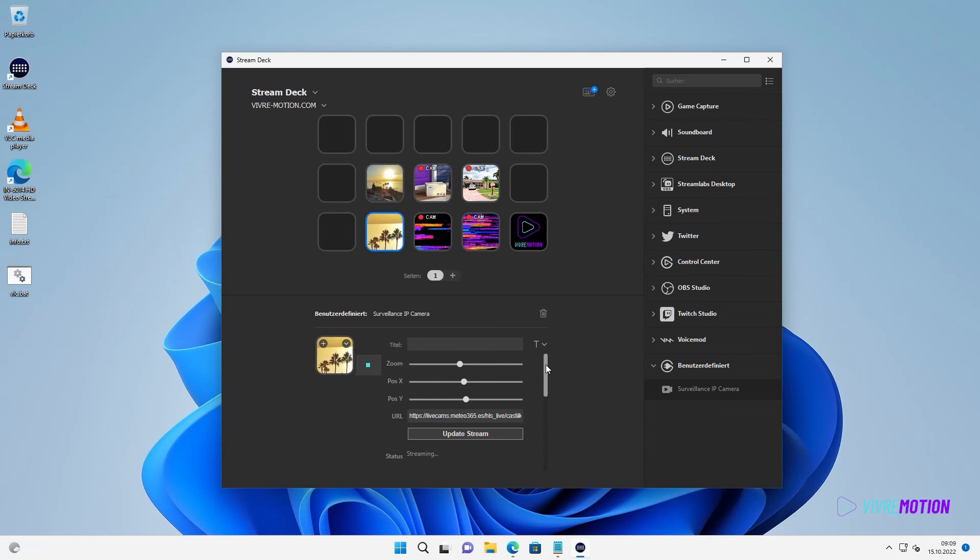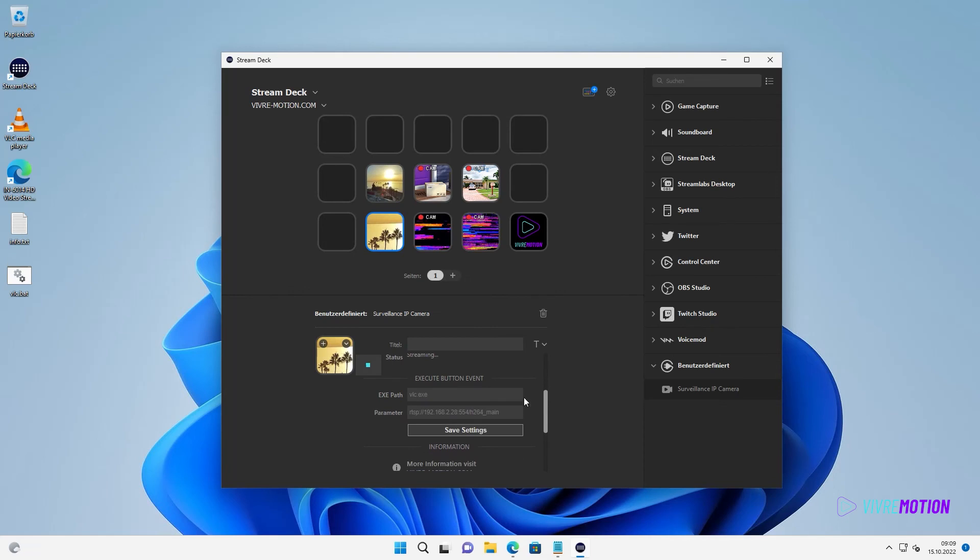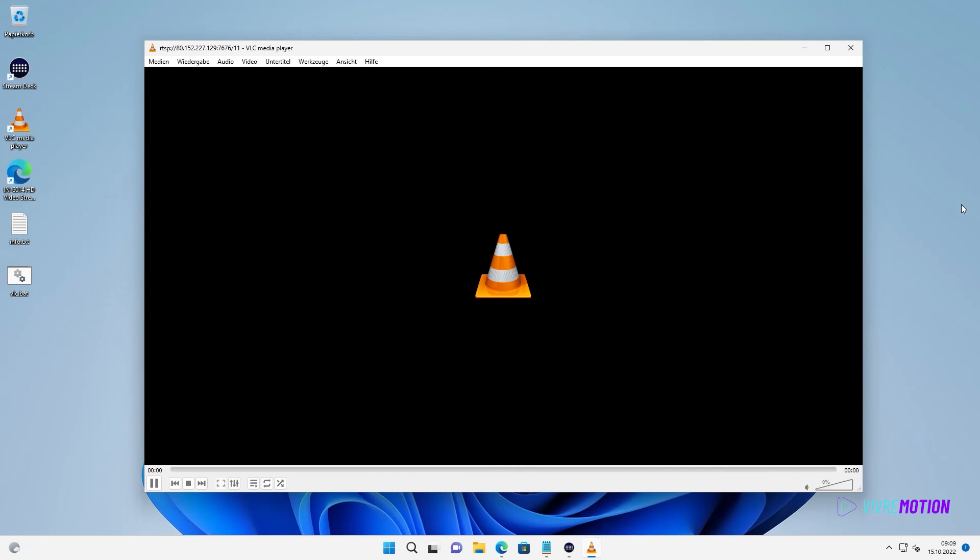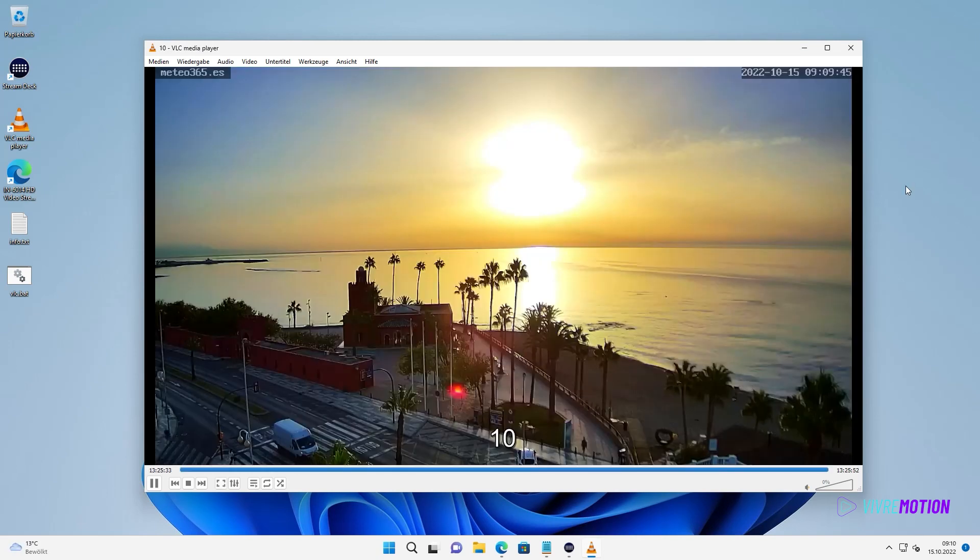The execute event allows us to open the live image in the VLC Player by pressing the Stream Deck button. There we enter the same or a higher resolution stream in the parameters. At ExePath, we write VLC dot Exe and press Save Settings. Now the VLC Player starts with the stream when we press the button.